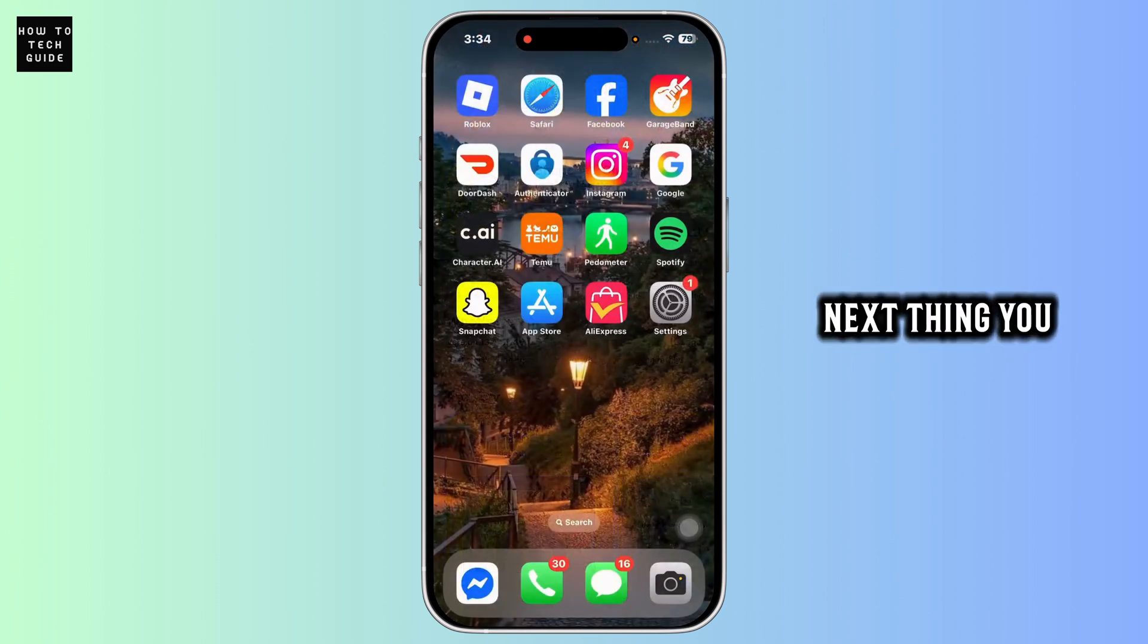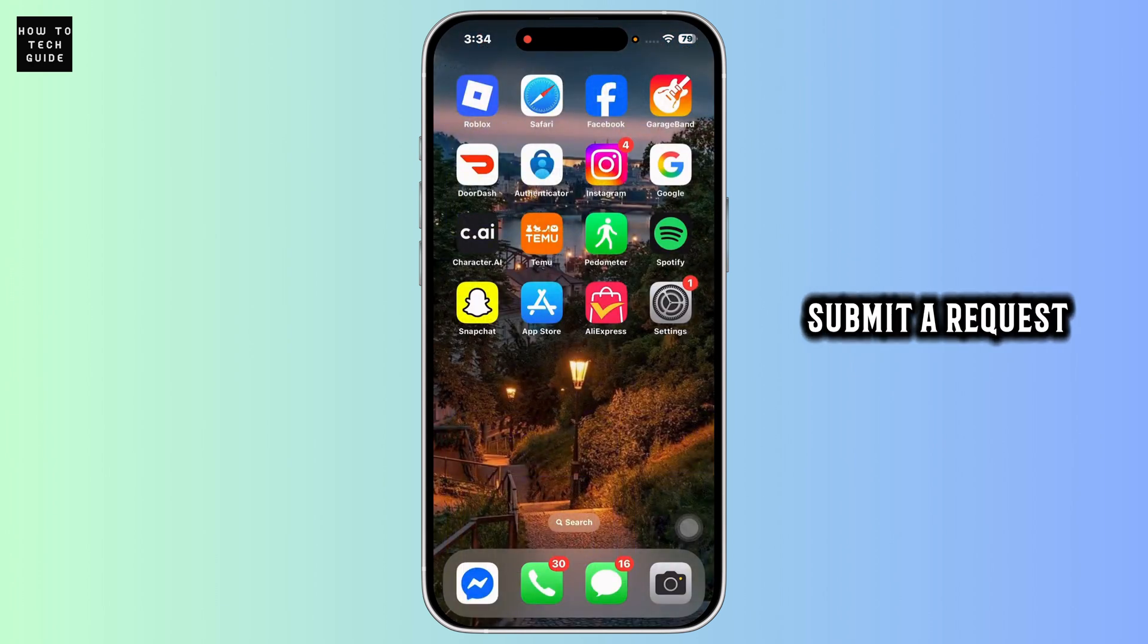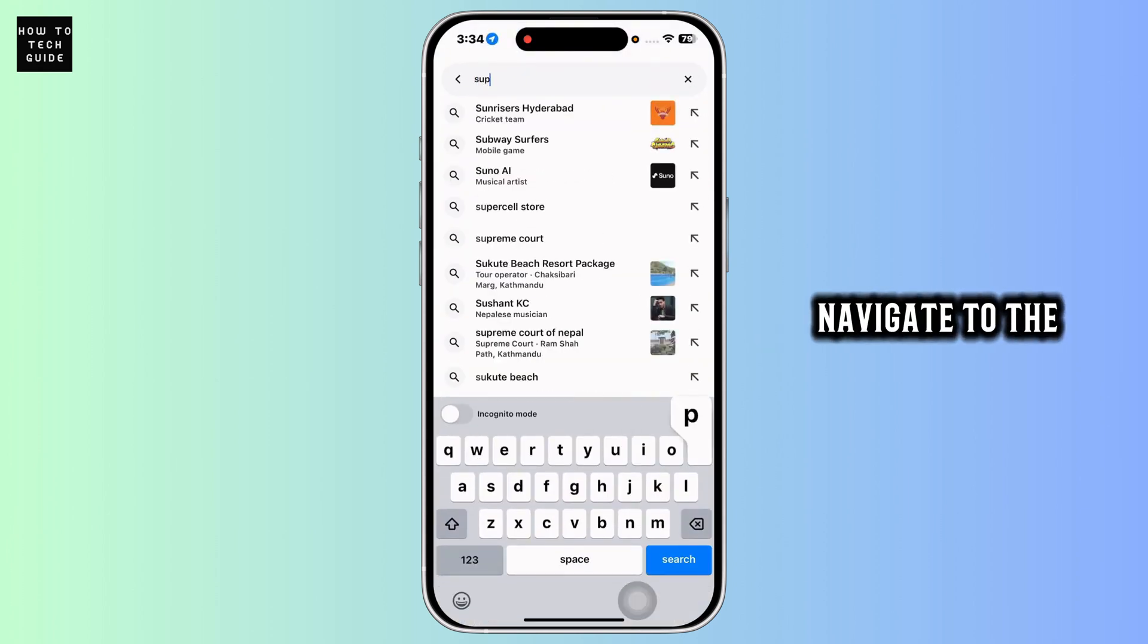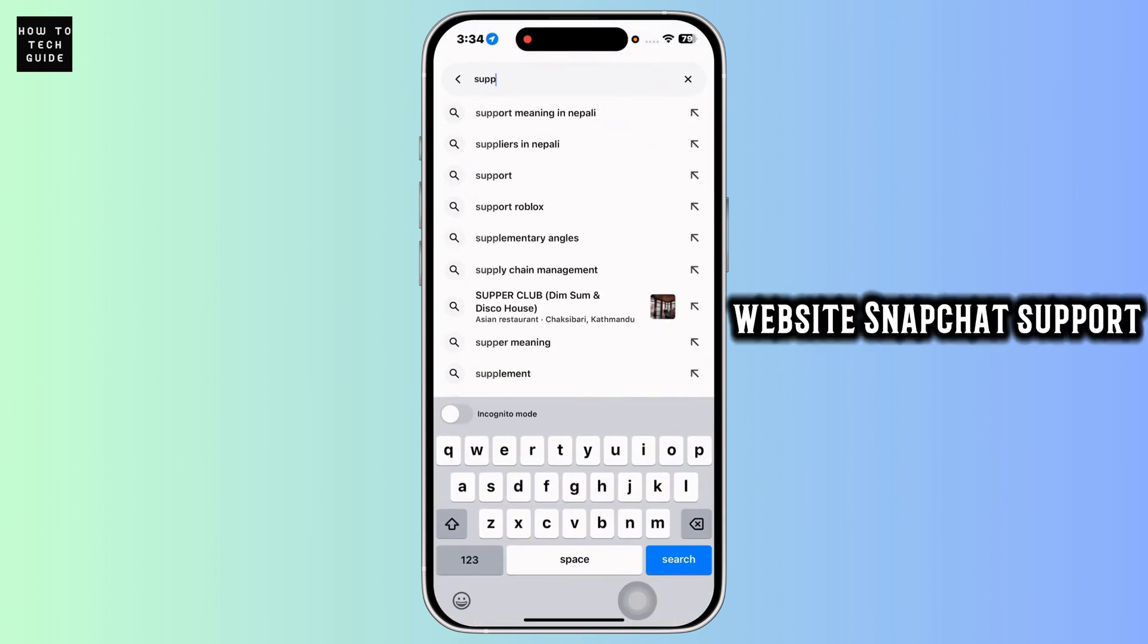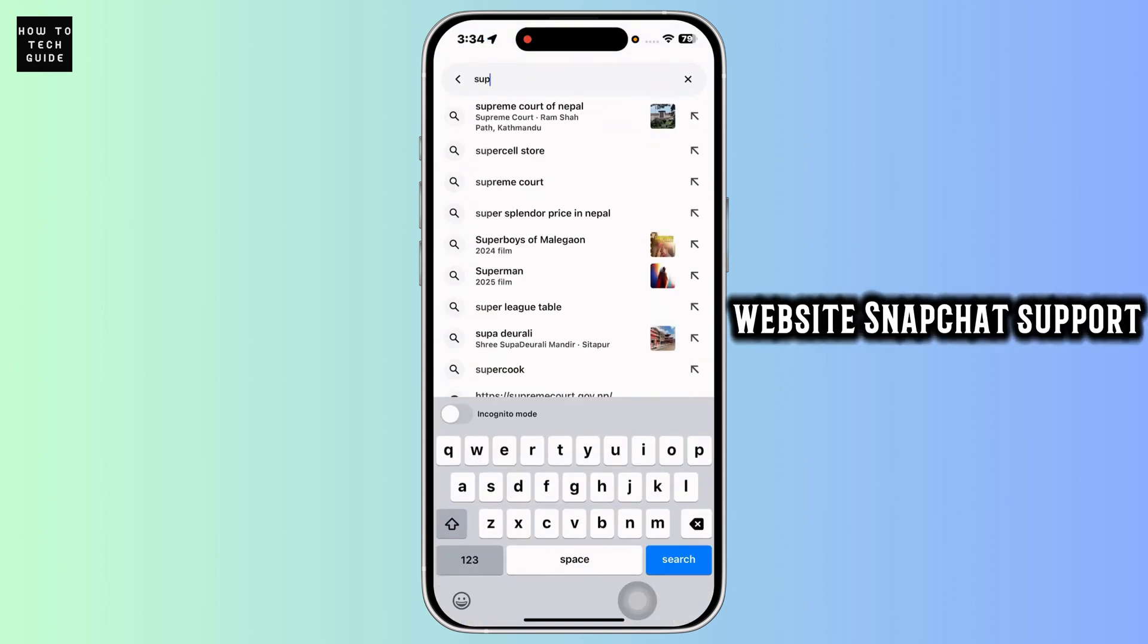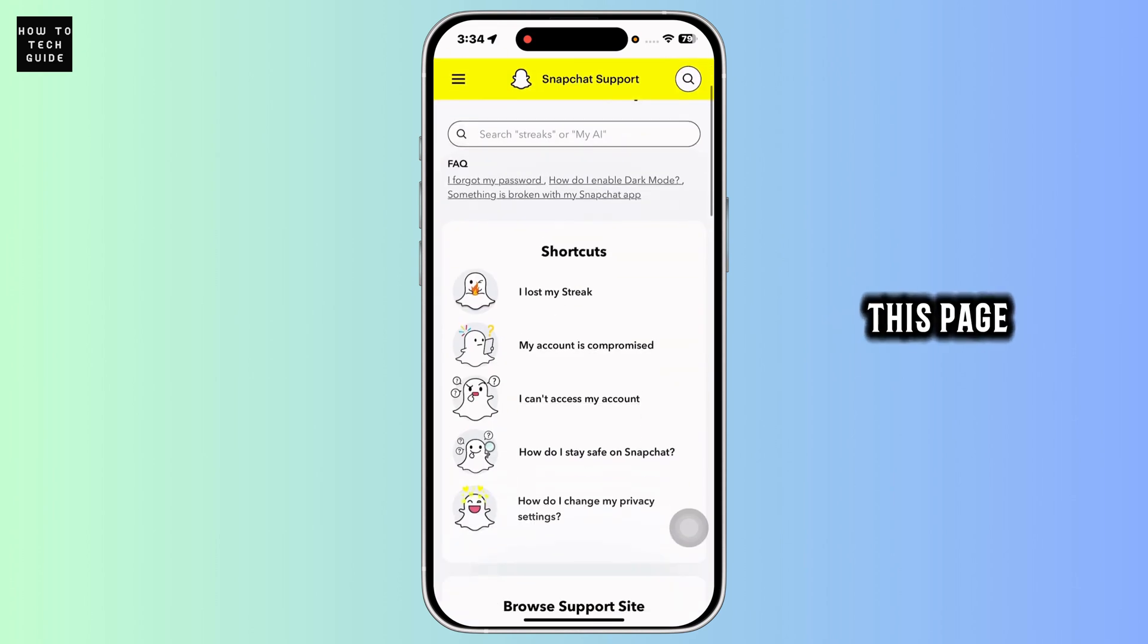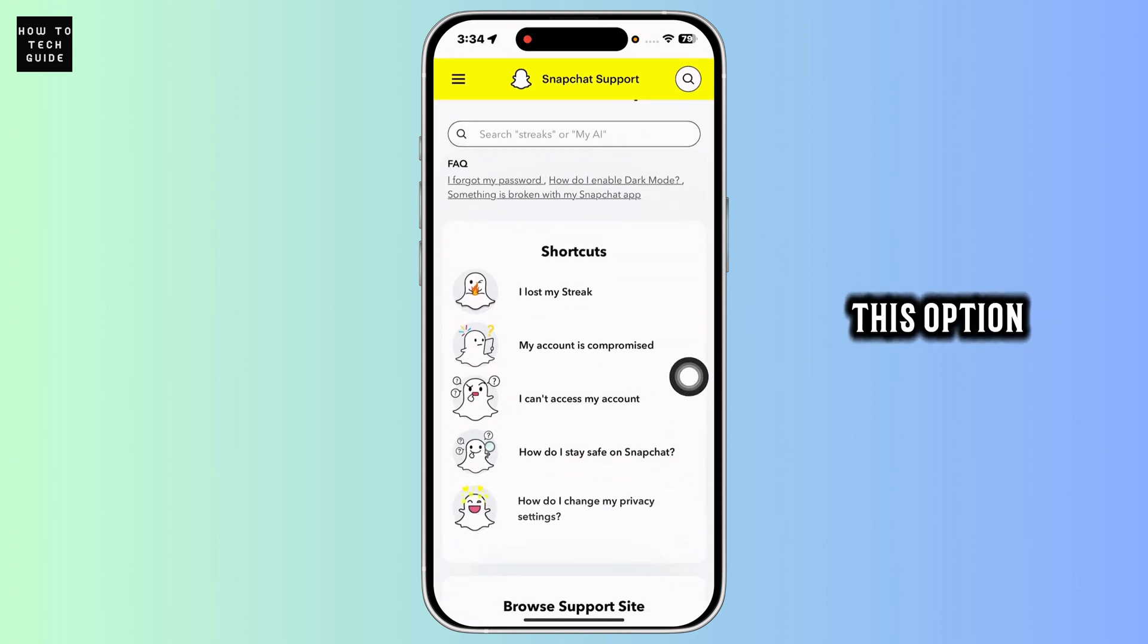Next thing you want to do is submit a request. For that, launch your preferred browser, navigate to the website Snapchat support. Once you're in this page, now what you have to do is click on this option.